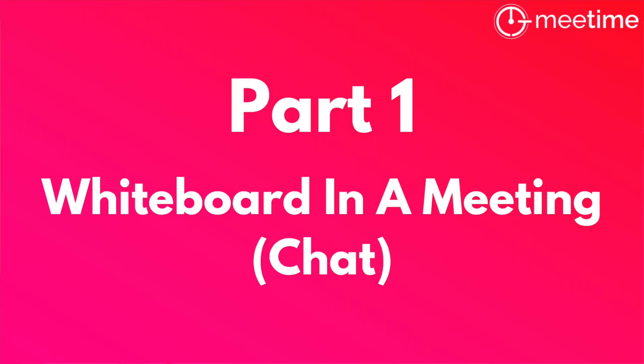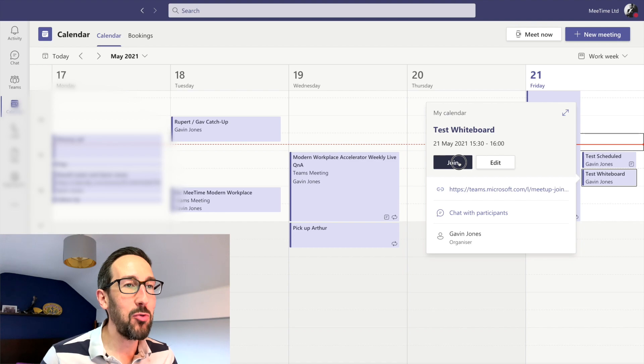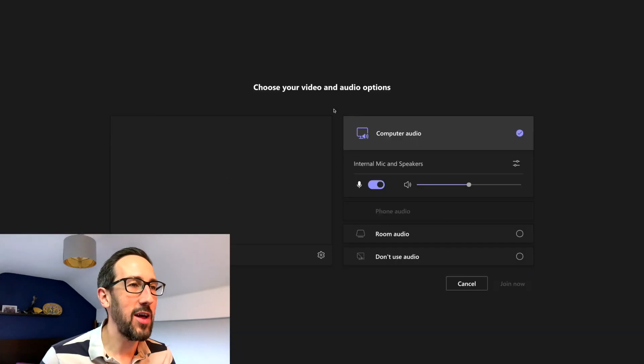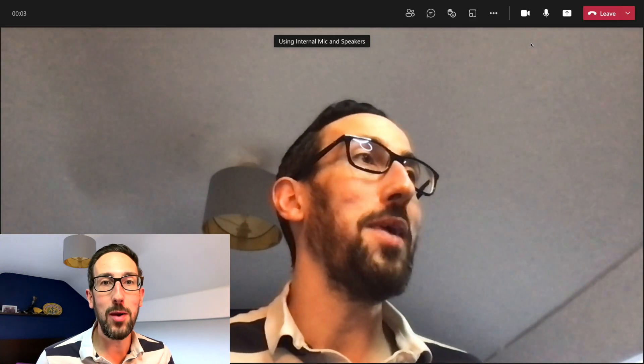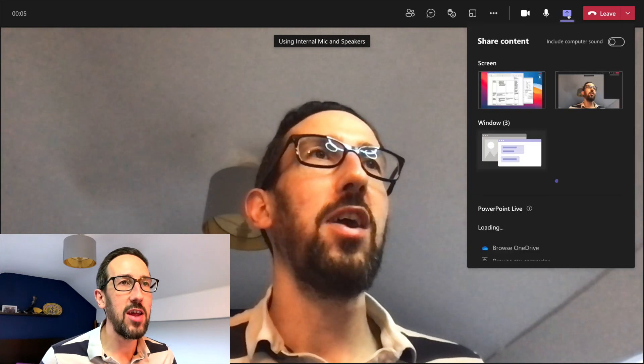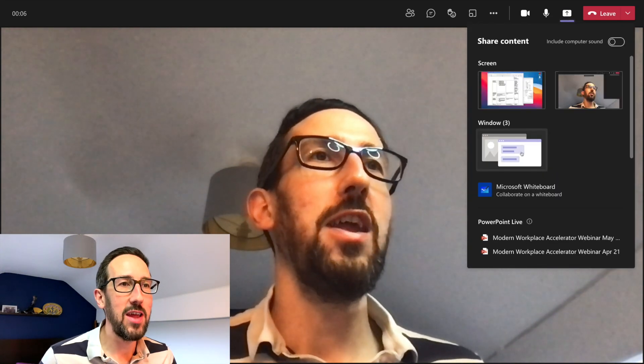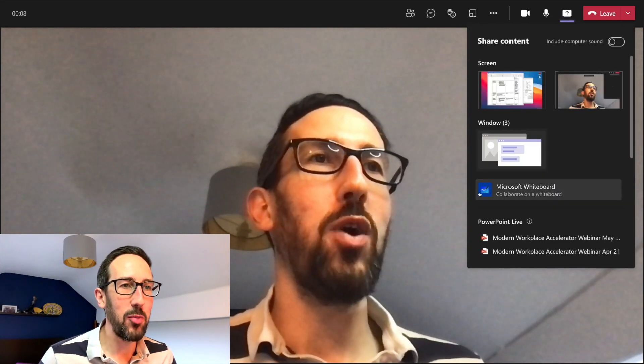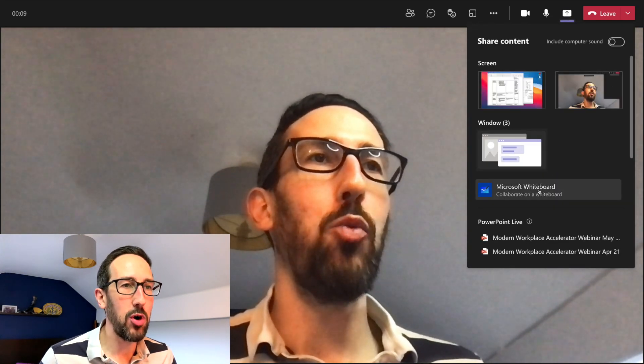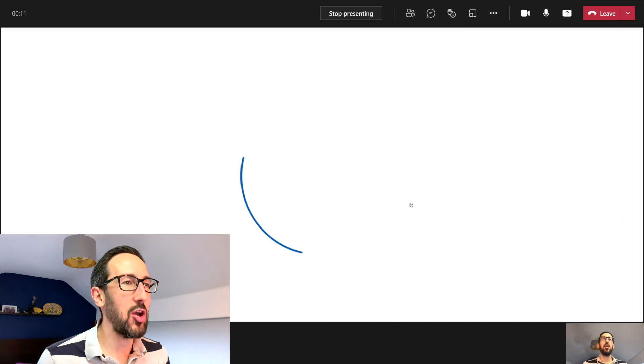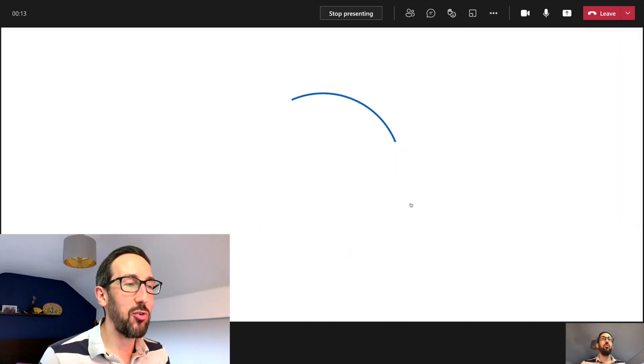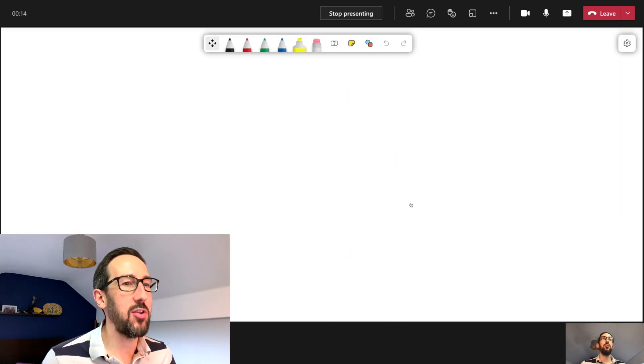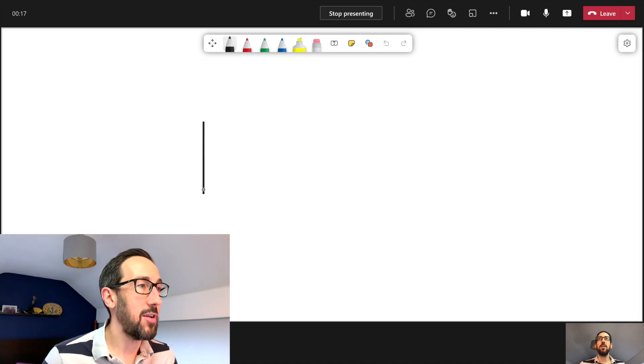Okay, so we jump into a scheduled meeting which we put on our calendar which as we know won't be in a channel and join that one. Then to get a Whiteboard up whilst you're in a meeting, click on the share content tray and it's there right there: Microsoft Whiteboard, collaborate on a Whiteboard. And if you click that it's going to open the Whiteboard.